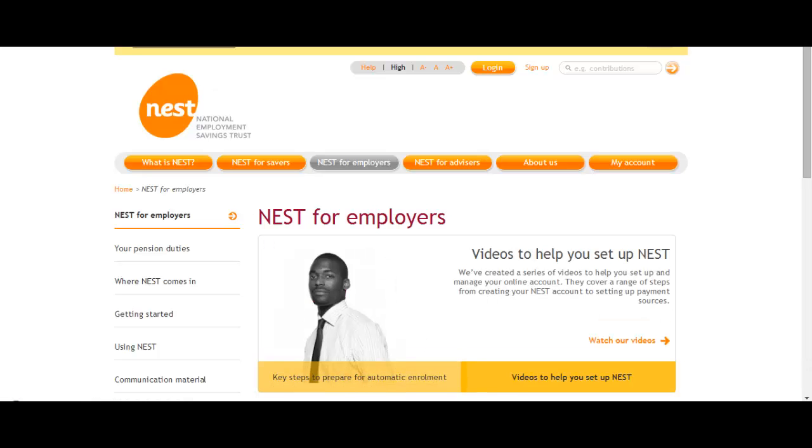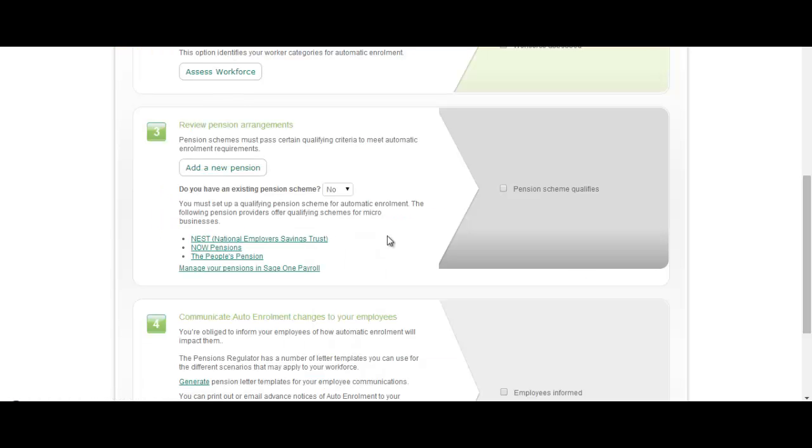What's important to understand here is that although we have these links here, Sage can't be seen to endorse, recommend or support any of these pension schemes. You as a business have to make that mind up yourselves.